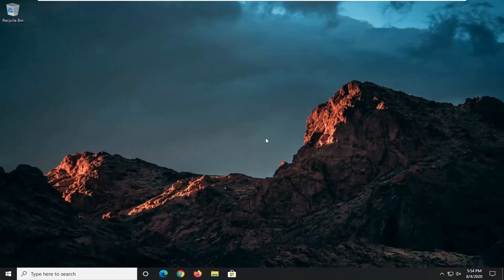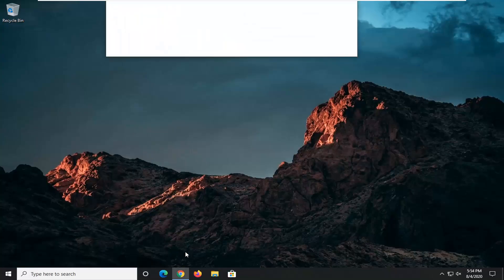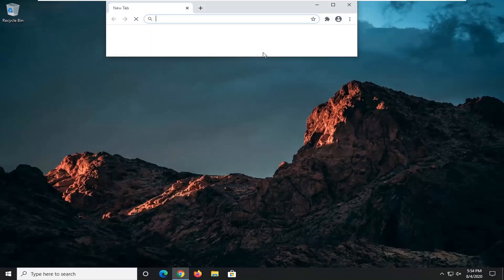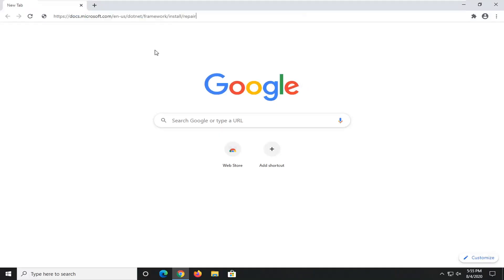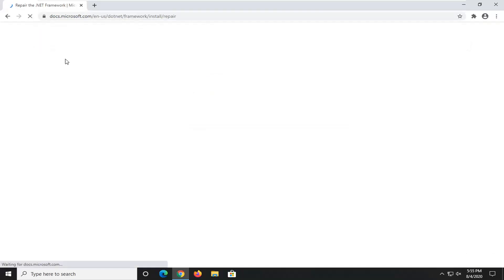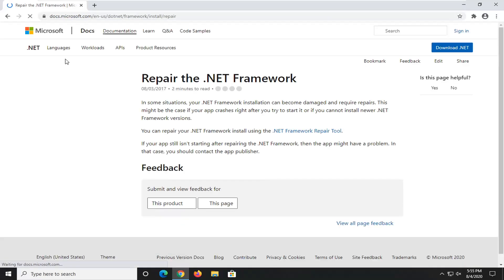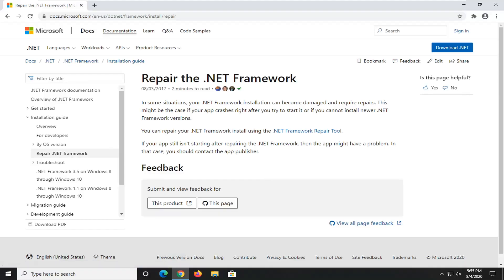We're going to start off by opening up a web browser. It doesn't matter which one — I usually open up Google Chrome for these tutorials, and that's what we're going to do in this one. I'm going to have a URL in the description of the video for our Microsoft domain here — docs.microsoft.com. Go ahead and search that up. This is going to launch the Repair the .NET Framework utility. Go ahead and select the hyperlink that says .NET Framework Repair Tool.